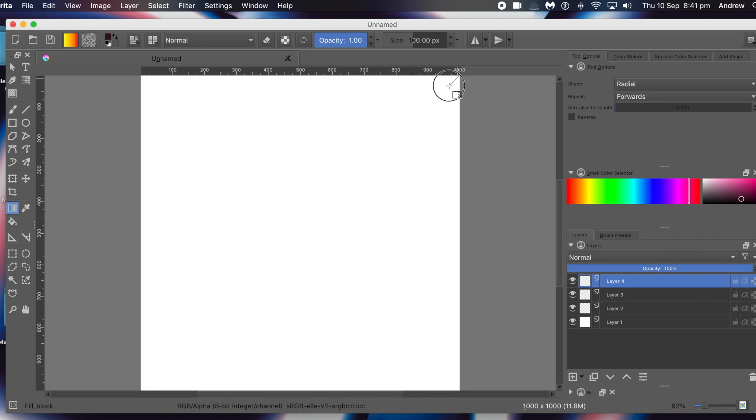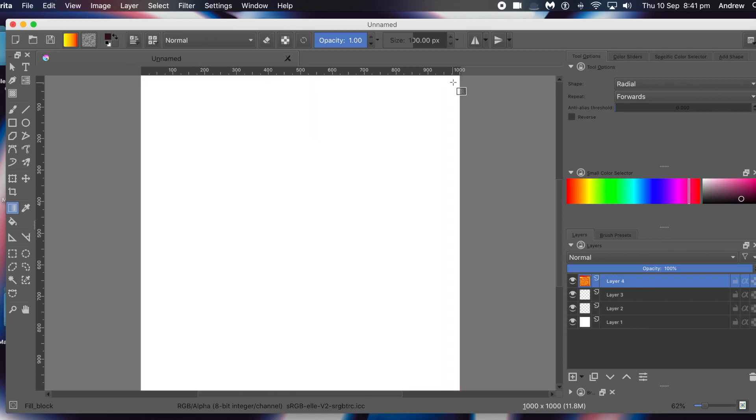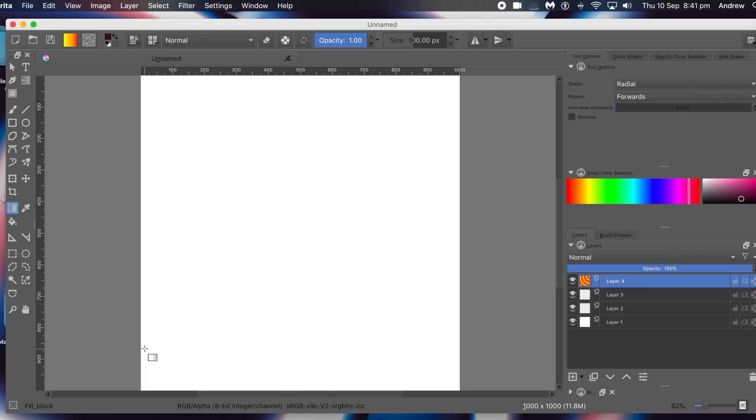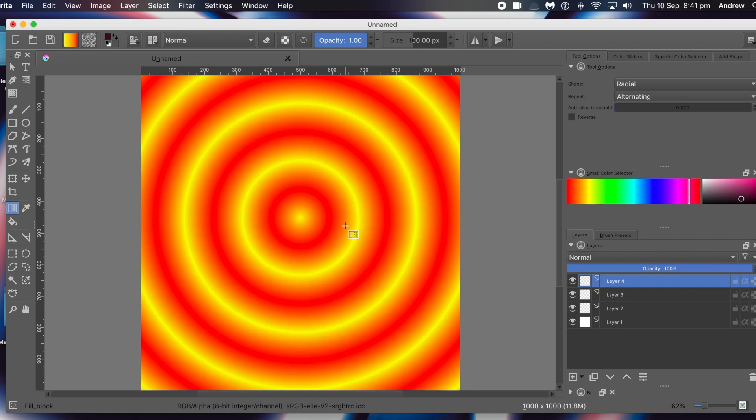You could create a gradient using maybe yellow, orange, and yellow so you wouldn't get that harsh line. You can reposition it anywhere, the origin point, and drag out. You can see your rings appearing there. If you do a very subtle slight move of the mouse once you've selected the central point, you'll get very narrow rings.